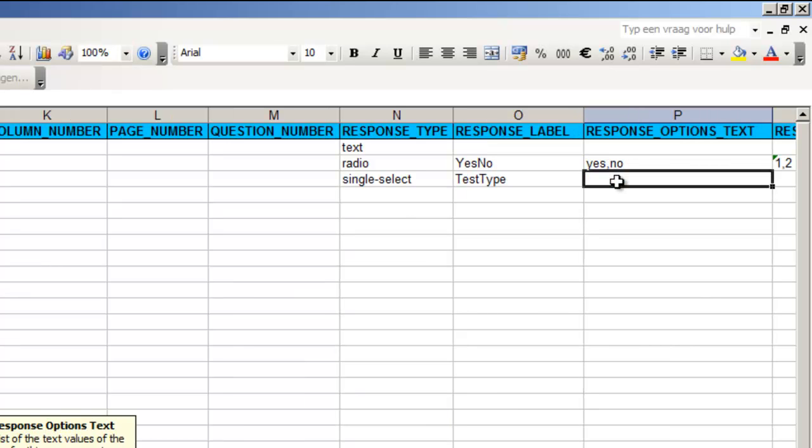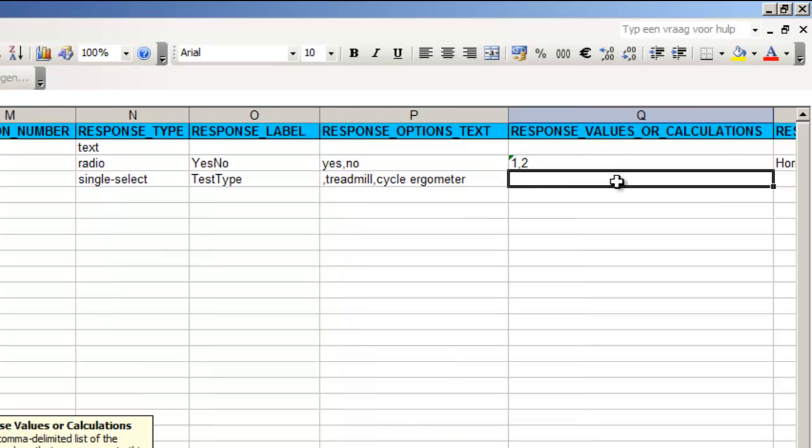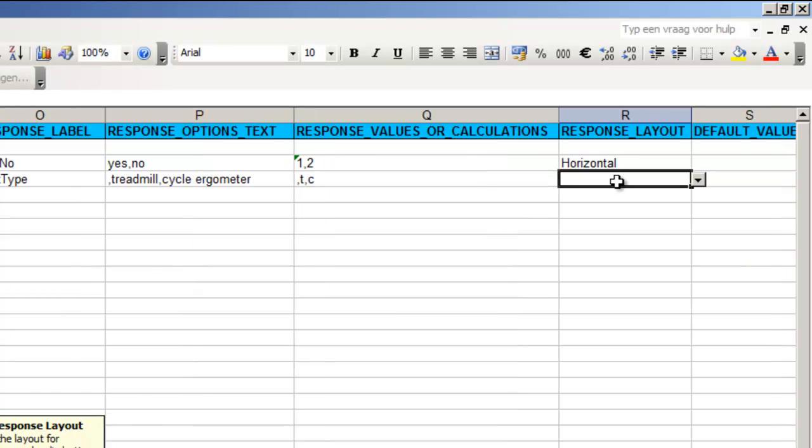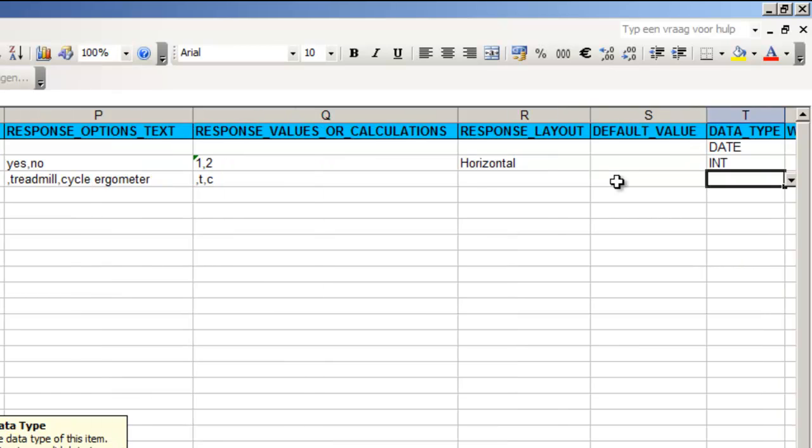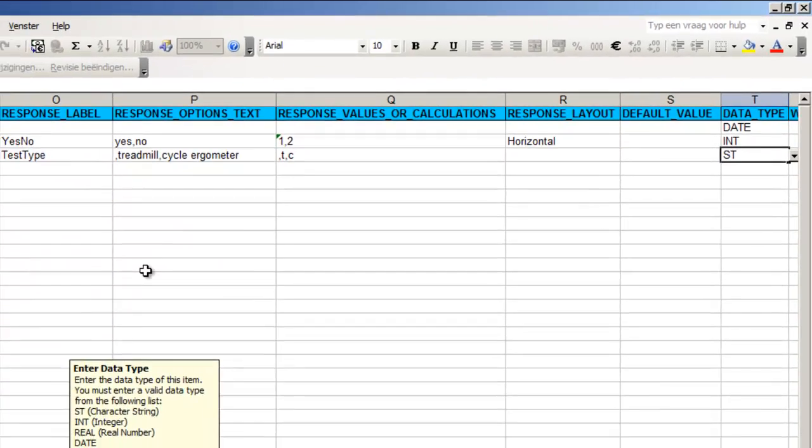The items for this select will be treadmill and cycle ergometer but we will add an empty option so the list starts with a comma. Now we have in fact three options so we must provide three values. In this case we choose the characters T and C again preceded by an empty value. In this case the data type must be ST for string.